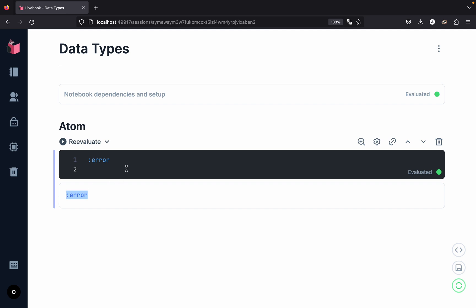Let me show you a very practical use of this kind of atom. Suppose we are working on an application and we have an error where we are not able to find a file. At that time it is very common to return a tuple — represented by curly braces. Inside the tuple, the first element is the atom `:error`, indicating something went wrong, and then we describe the reason, for example, the string "file not found". This kind of pattern is very common inside Elixir, where we have a two or three element tuple and we pattern match on it.